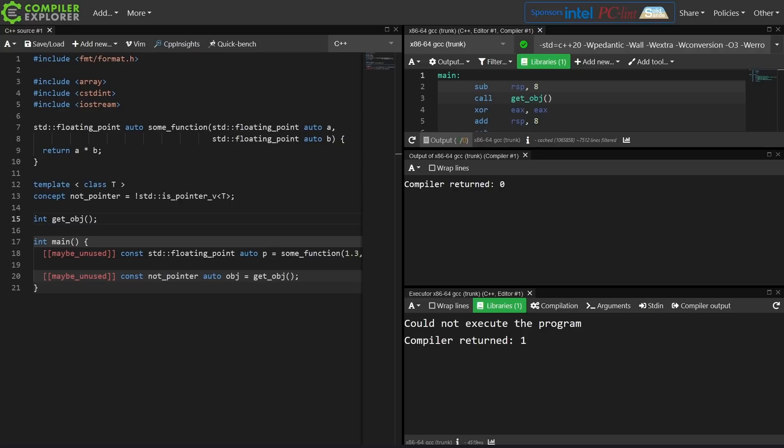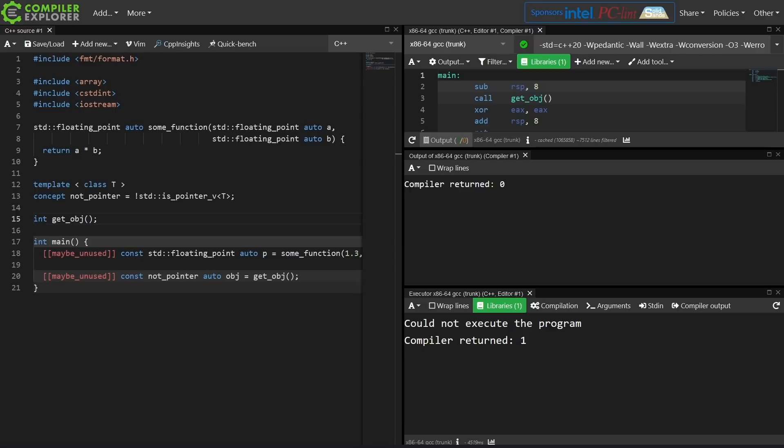Now I had this example up already from the episode that I recorded on constraining auto here just so that you can see it. We can constrain auto with concepts and that is going to be allowed in this exercise. It doesn't have to be just auto everywhere, but I want you to start with a project and literally make everything auto that you can.